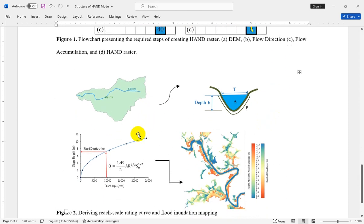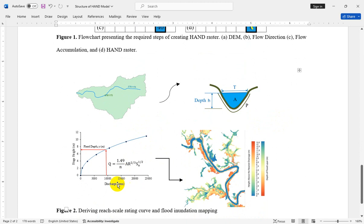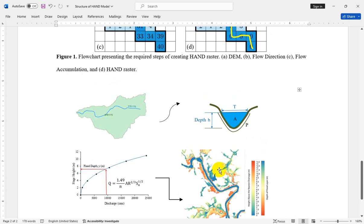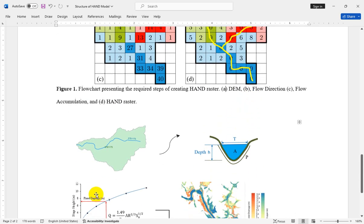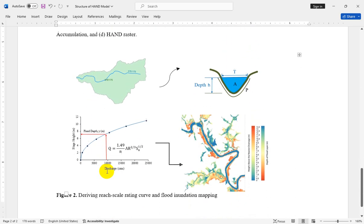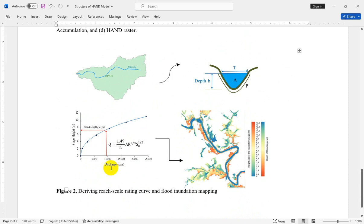In this figure you can see the rating curve, and after that we can calculate the flood inundation mapping and flood extent. For each reach you should extract the rating curve, and based on a specific discharge value you can go to the stage.